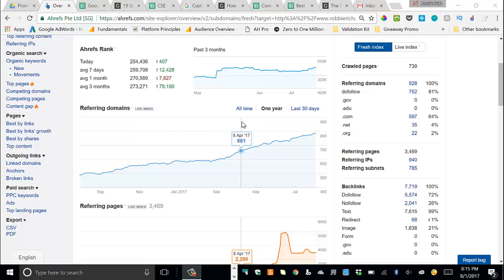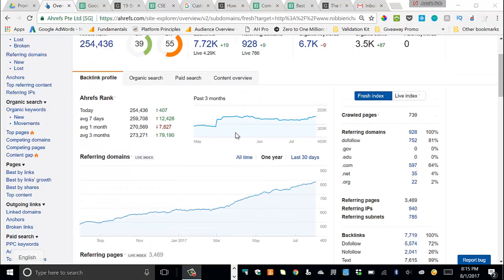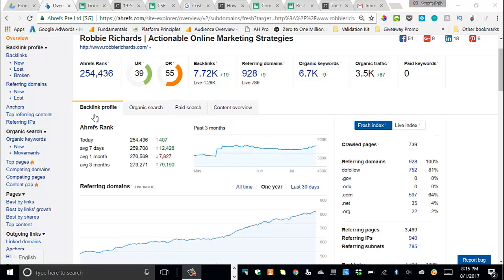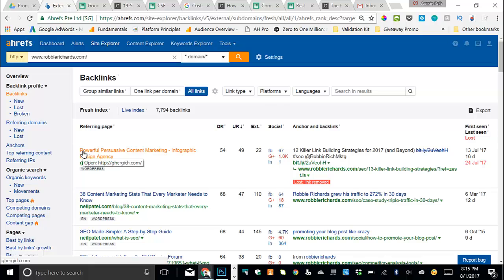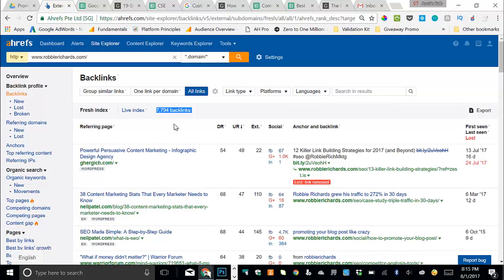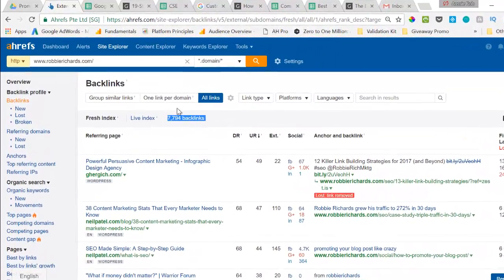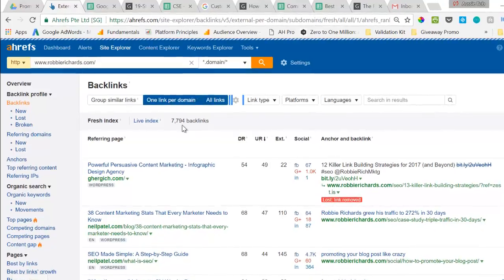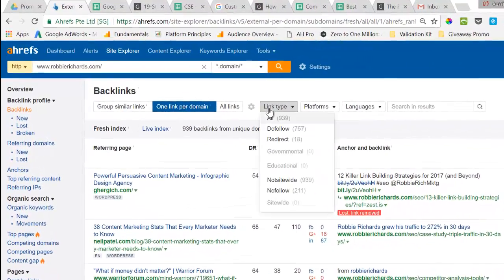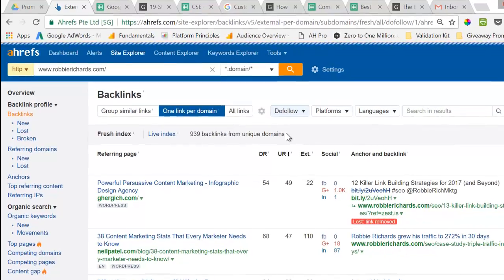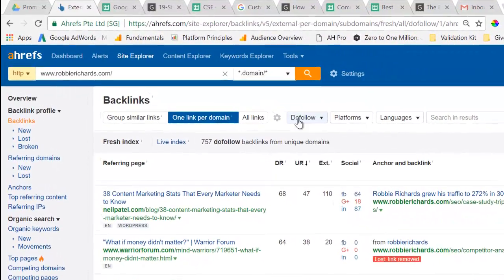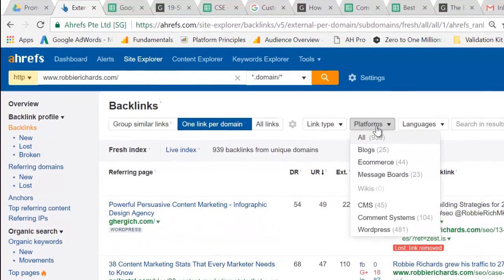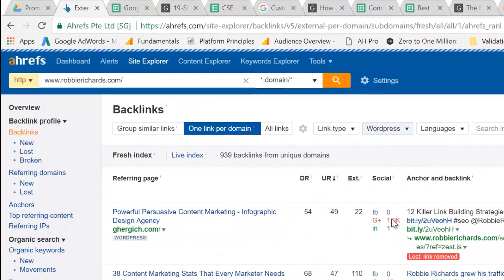Alright, so we're going to be using the Ahrefs backlink report to extract all of the domains linking to yours. Just drop in your domain here in the site explorer, then navigate to the backlinks report. And it's going to bring you to this page and you're going to see if you've got a lot of links to your site, there's a lot of data here to work with. So to simplify this a little bit, we'll just set the following filters. We'll do one link per domain, set the link type to do follow, and let's just leave this at all.